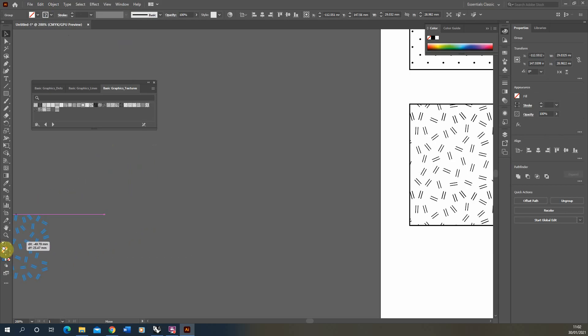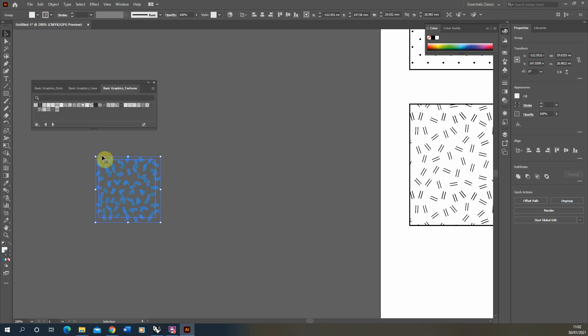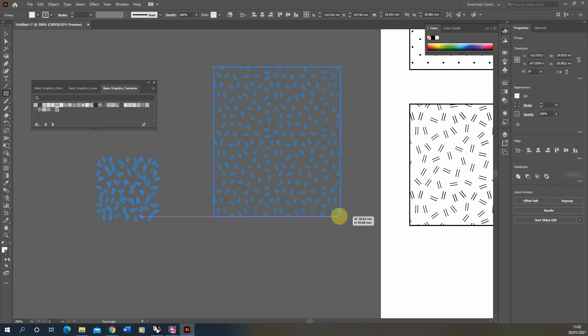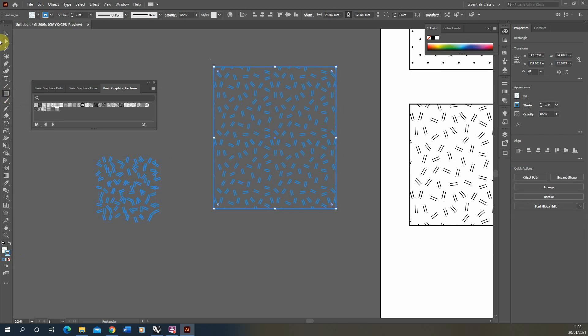Don't worry about that. Just make a new shape. I'm just going to use a rectangle and drag it out, and you'll see that hatch is now in that shape. Once you've made it, you can leave it to the side of your artboard.